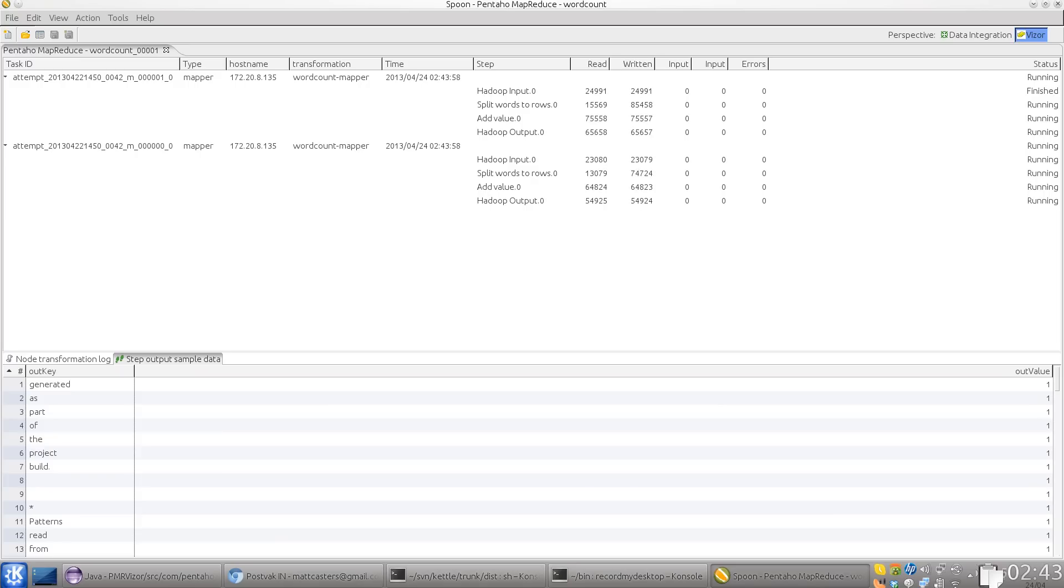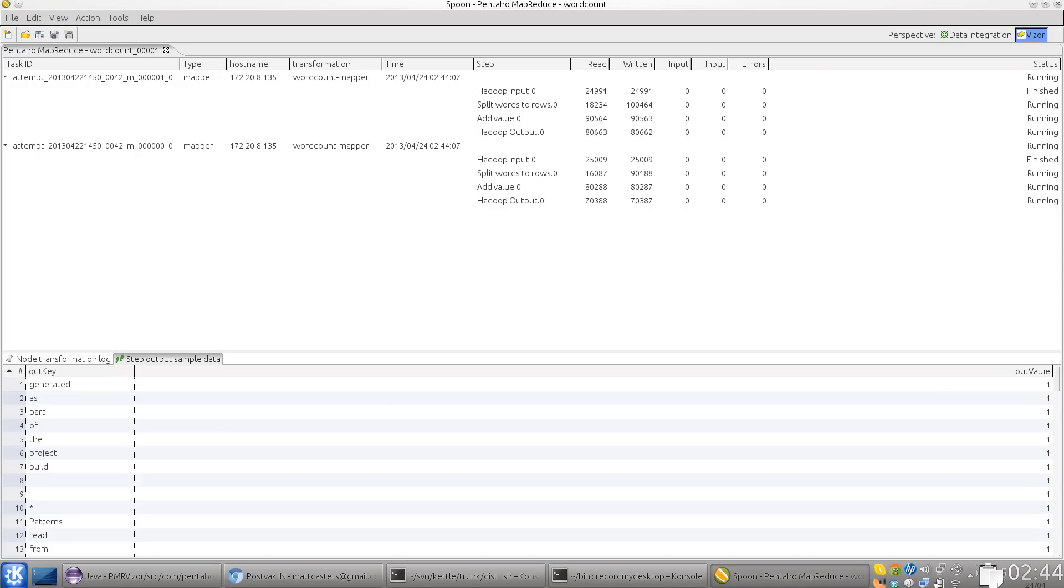Jake suggested in this user interface to create another tab or something extra to show some performance metrics, maybe some throughput data. So that might be a good addition for another release, for another improvement.